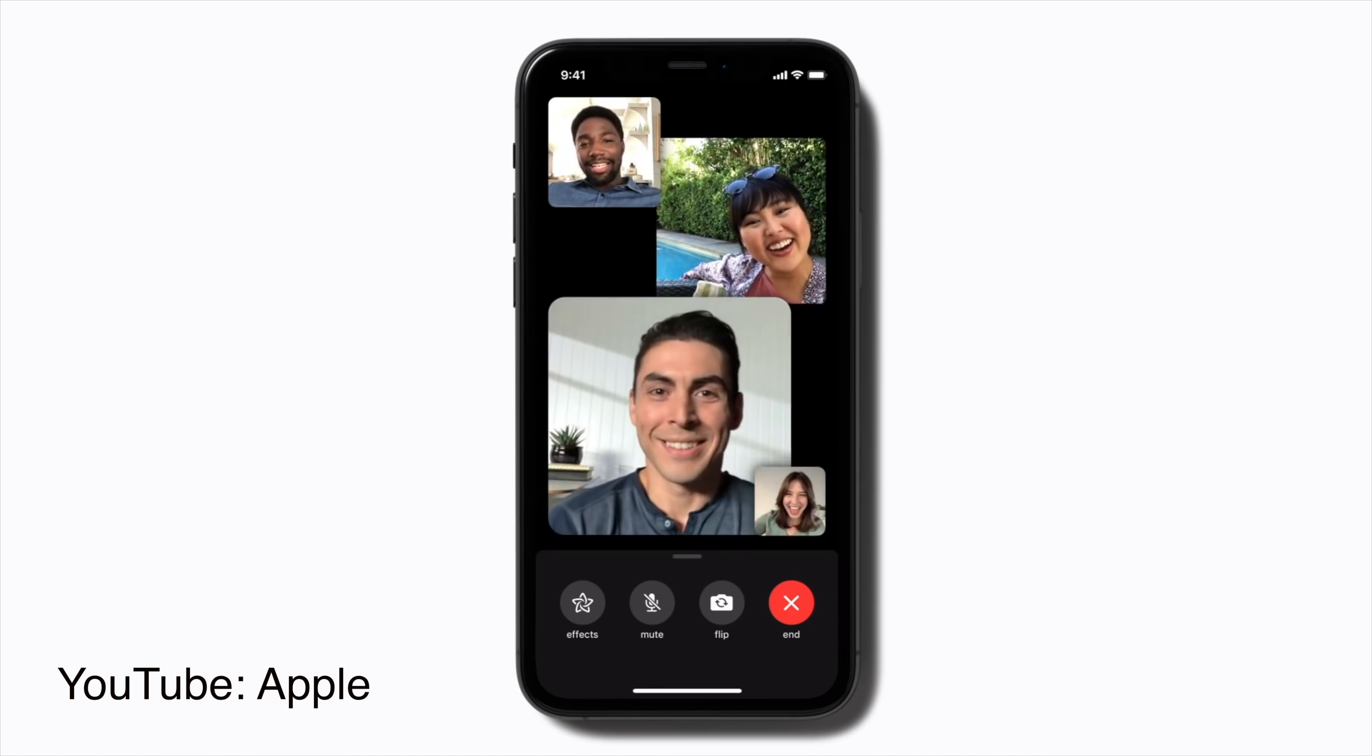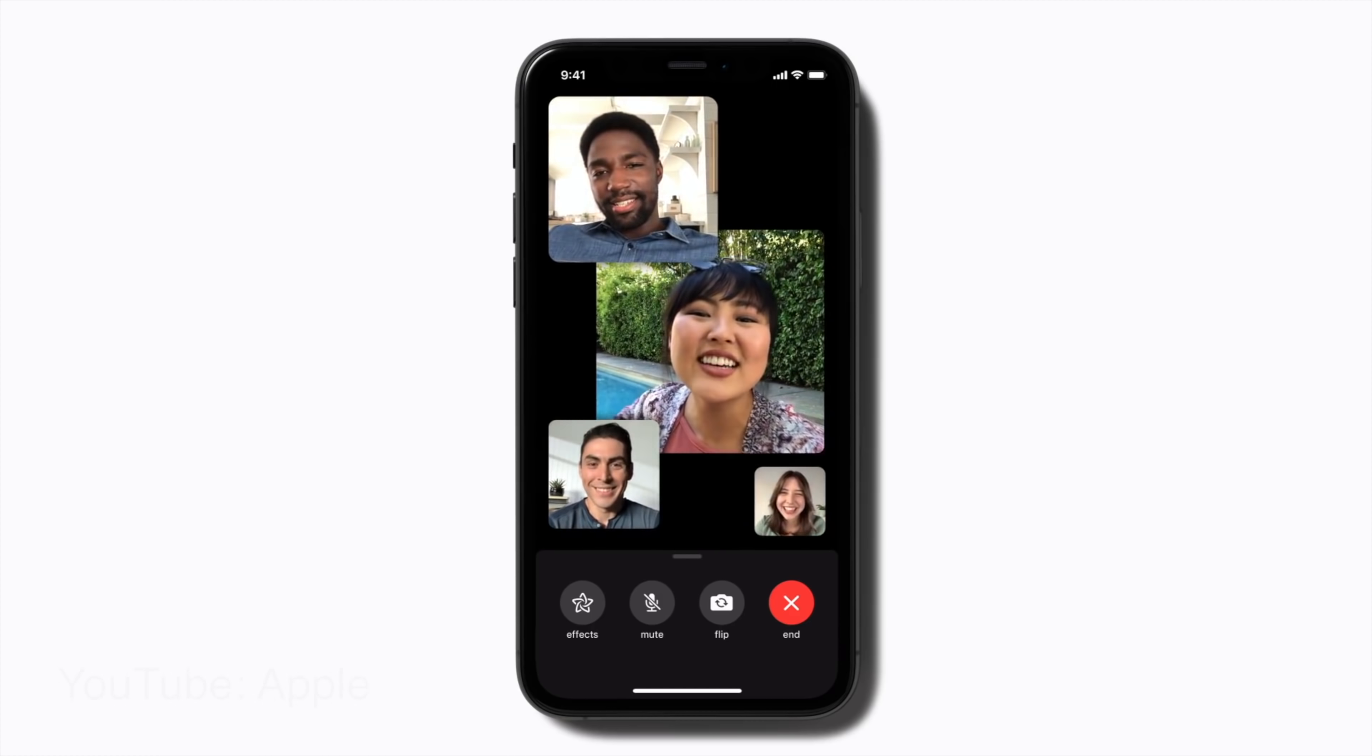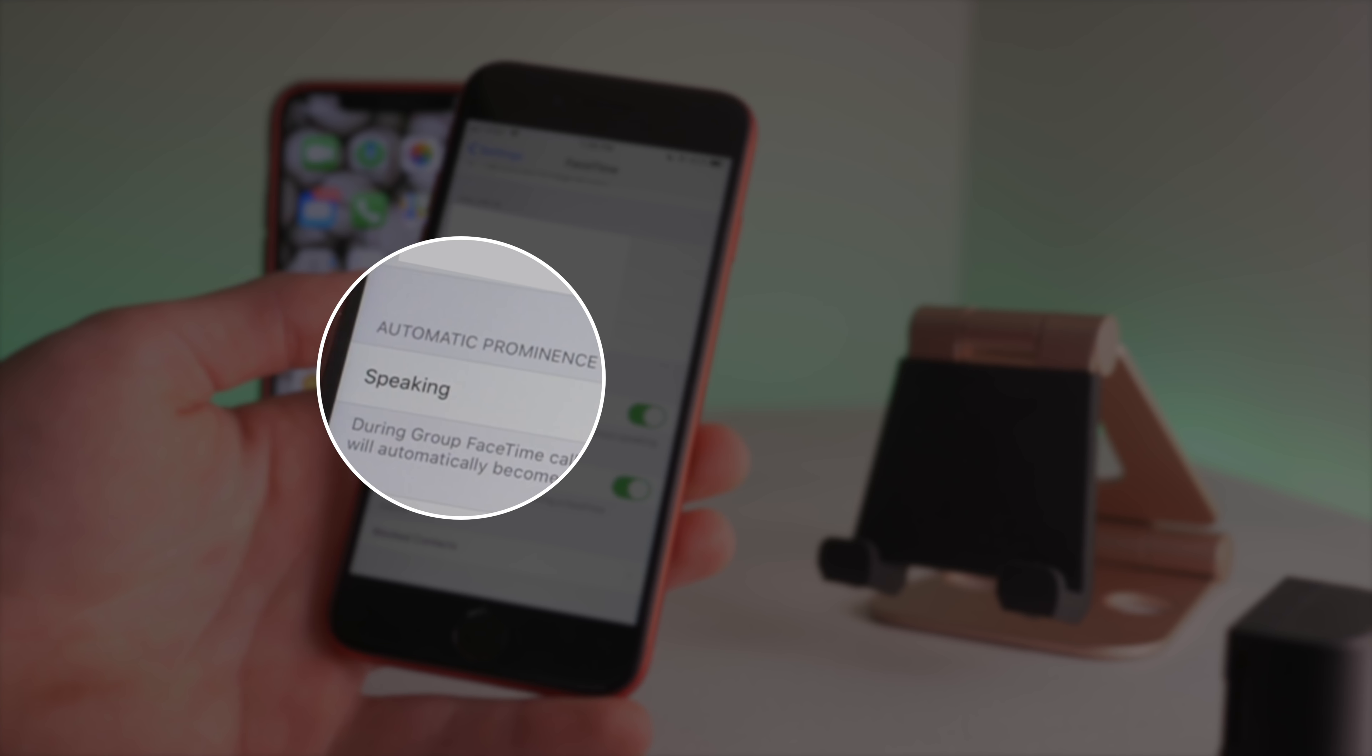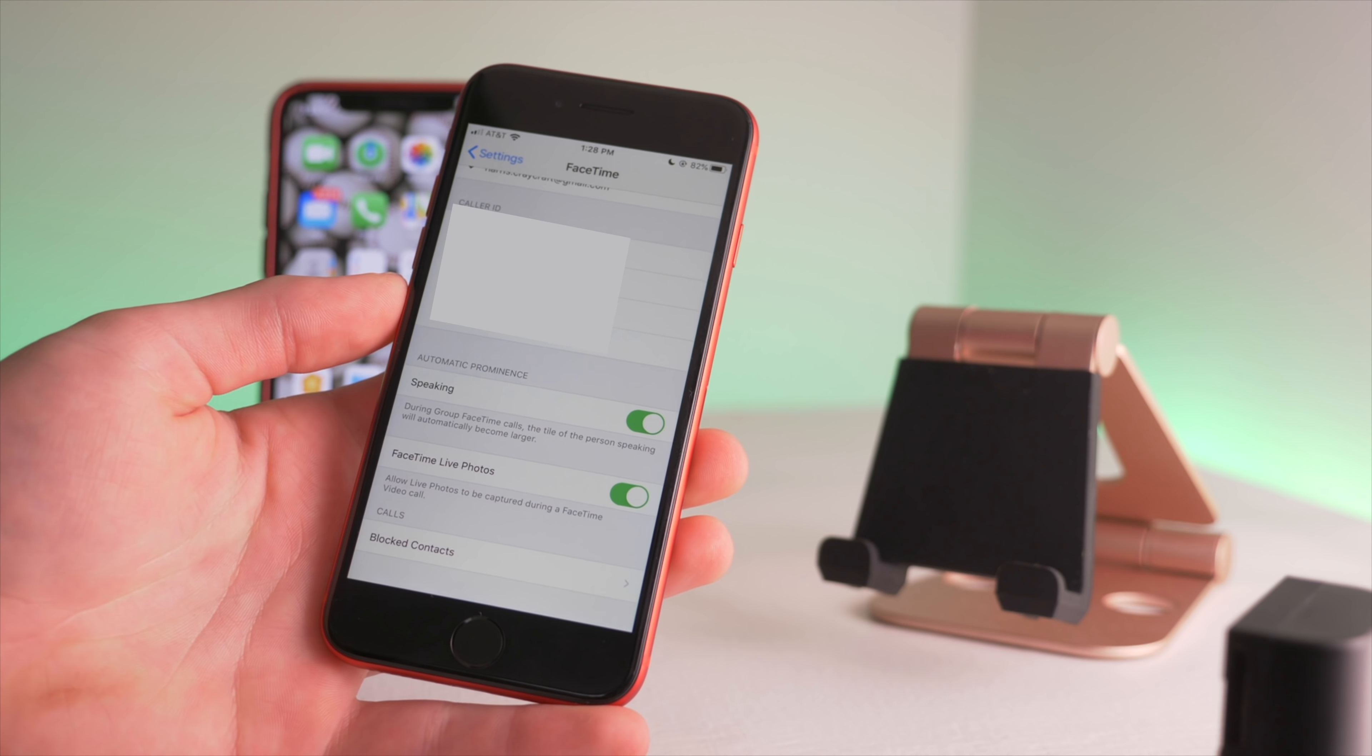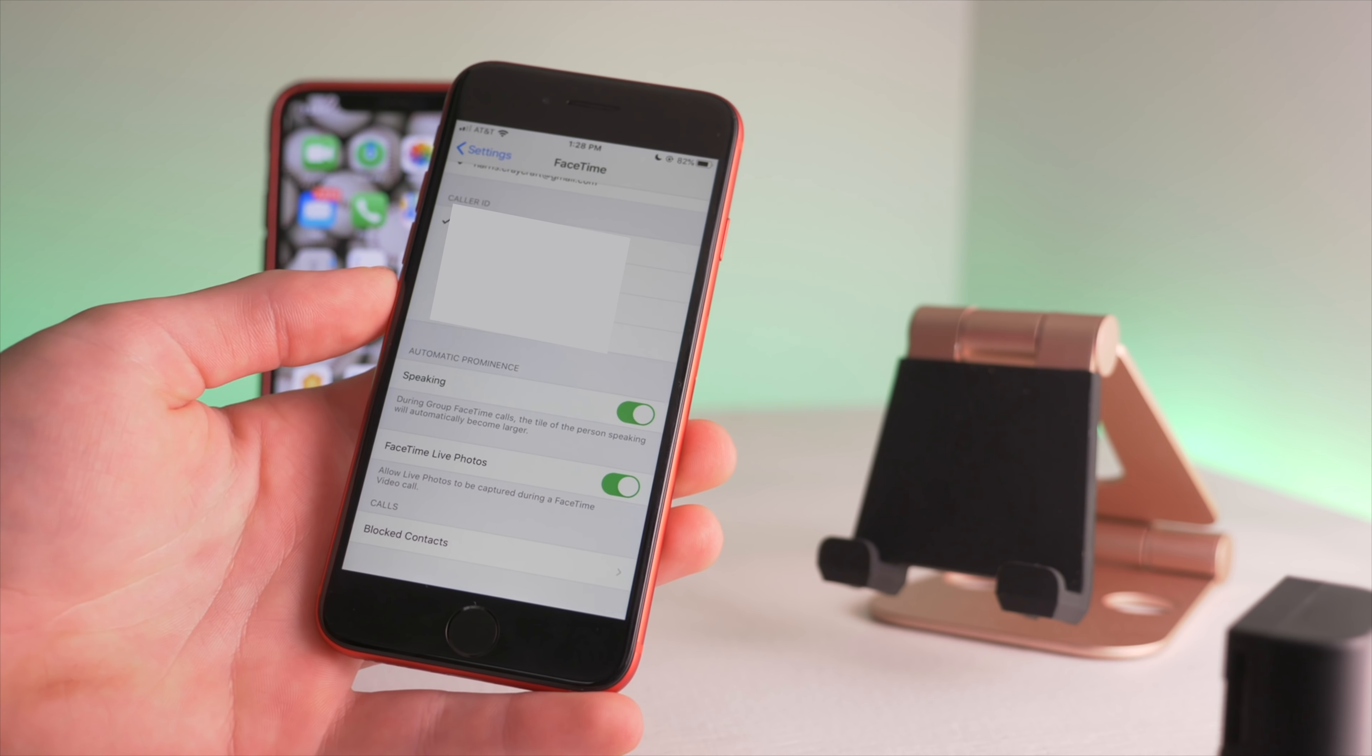So now you can do something more like Zoom and you can turn that off so that everybody has an equal size square and you get more of a grid. This is a cool feature that will help with FaceTime calls, especially for large FaceTime calls.